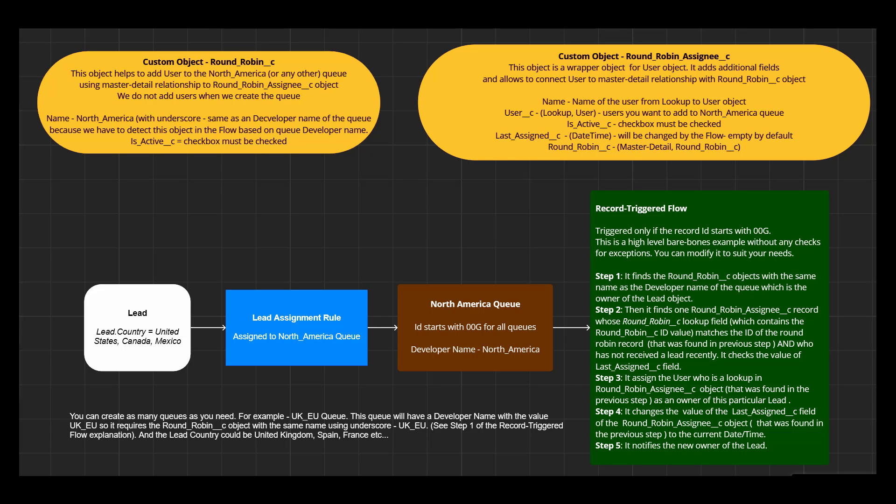We have a lead assignment rule that sends a new lead to a specific queue based on the lead country under address information section. There may be many queues for different groups of countries, but in this example we will make one queue for North America countries. Lead assignment to the queue will trigger the record triggered flow that will find a group of users who have access to this queue and select the user who has not received a lead recently.